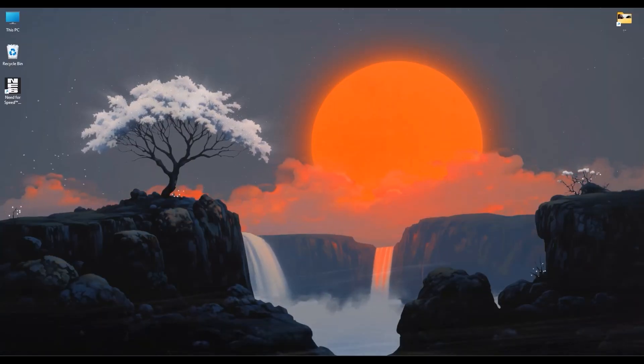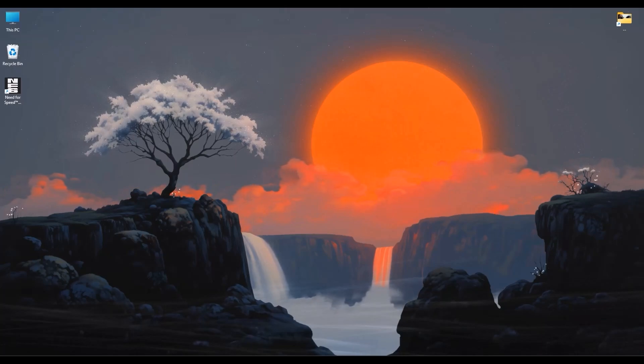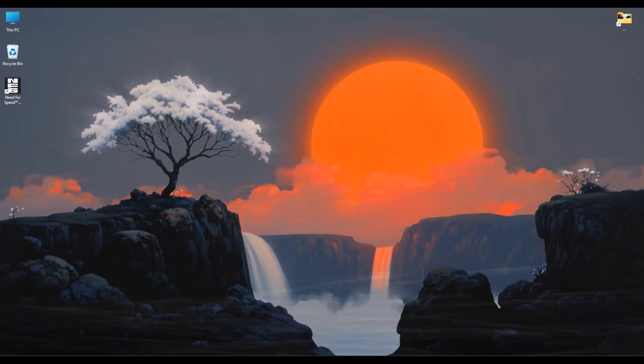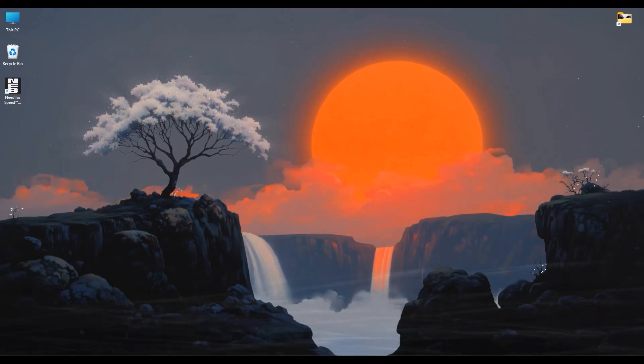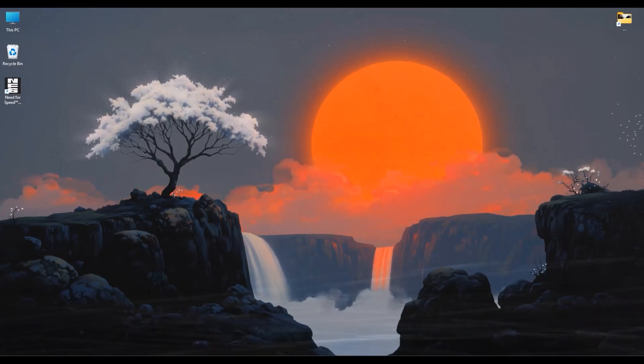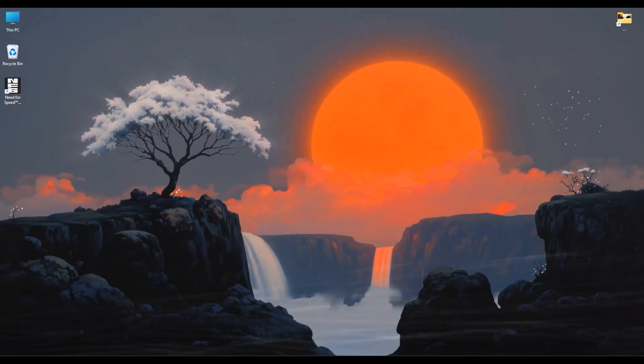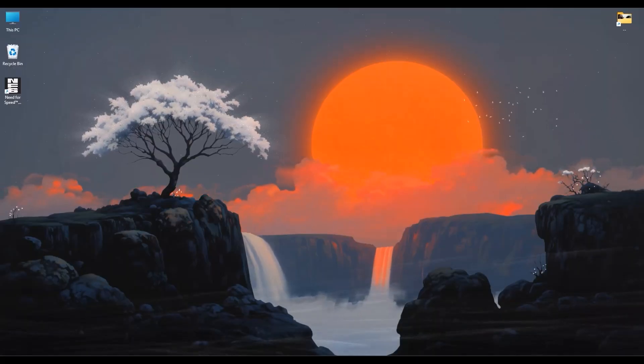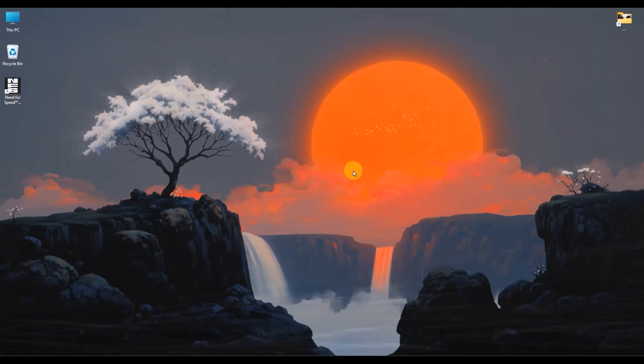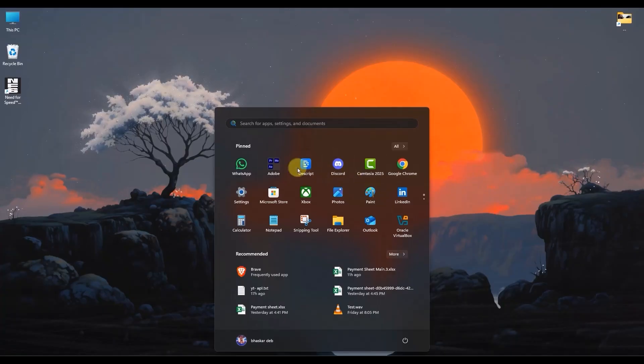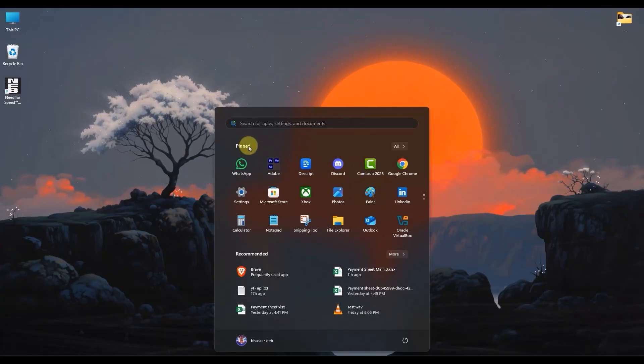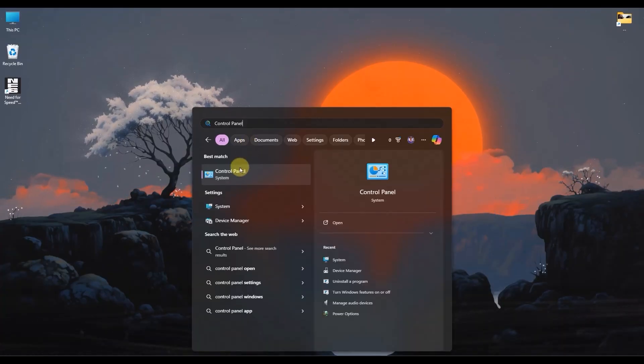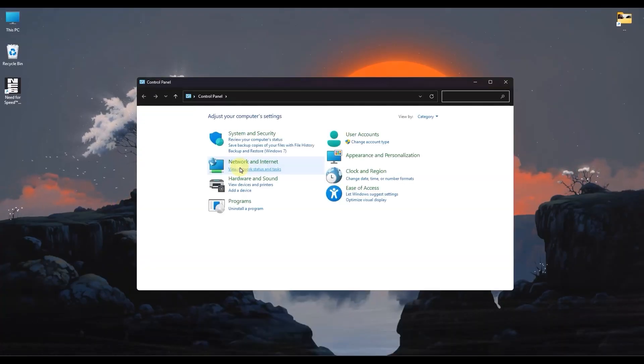If the basic changes we just did not solve the issue, our next step is to make a small but very important change in your PC's network adapter. Open your Windows search settings and search for Control Panel.